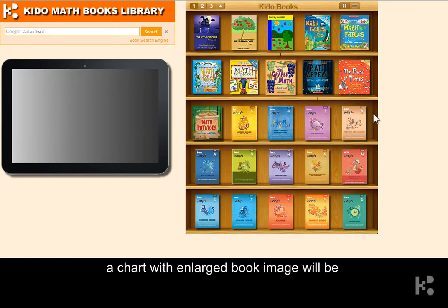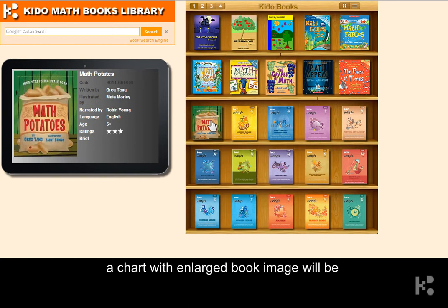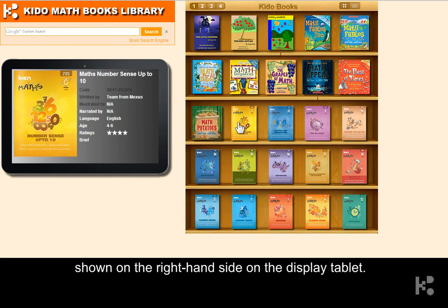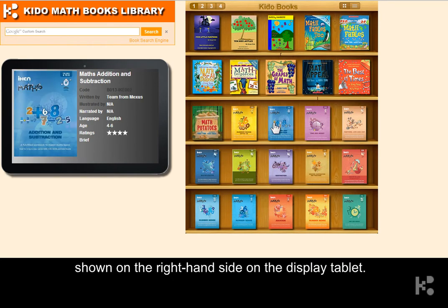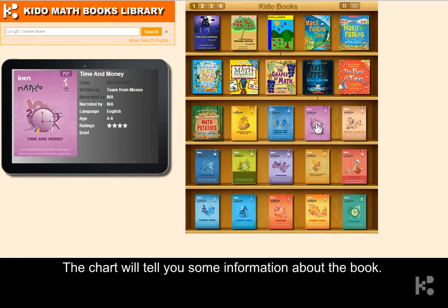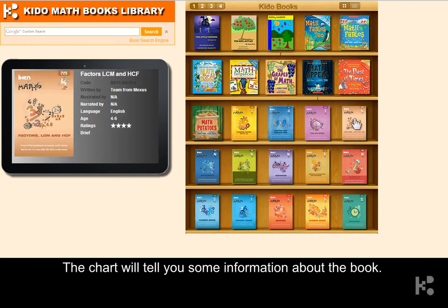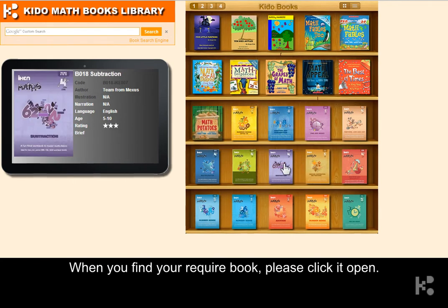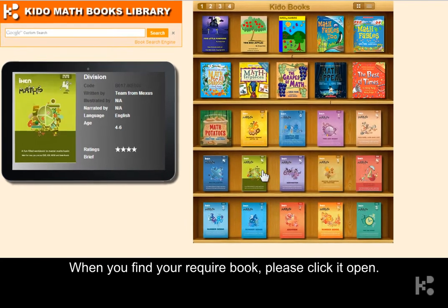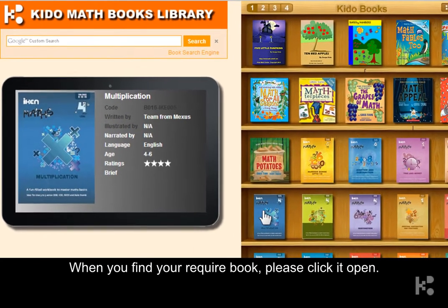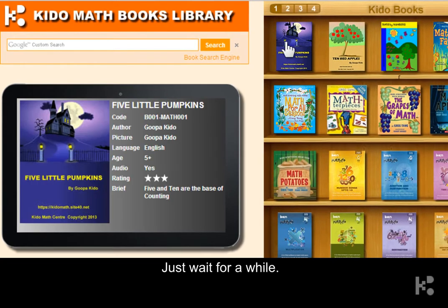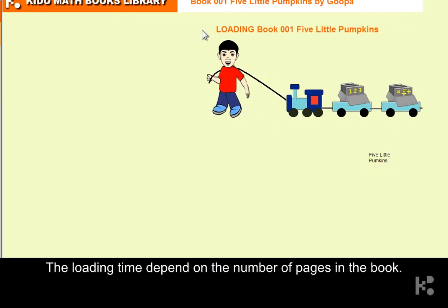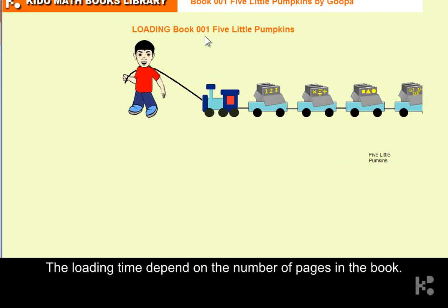A chart with a large book image will be shown on the right-hand side on the display tablet. The chart will tell you some information about the book. When you find your required book, please click it to open. Just wait for a while.